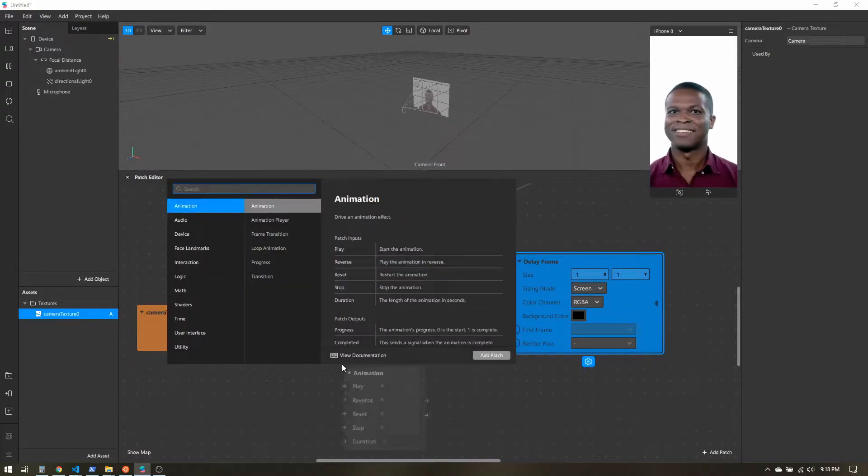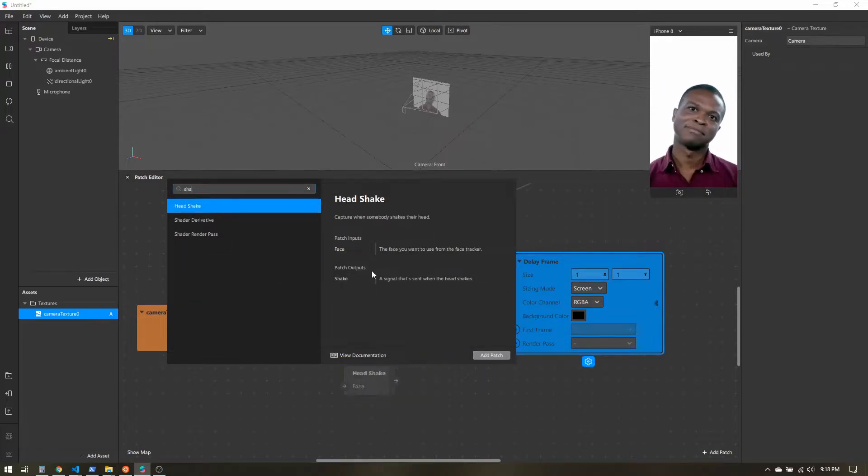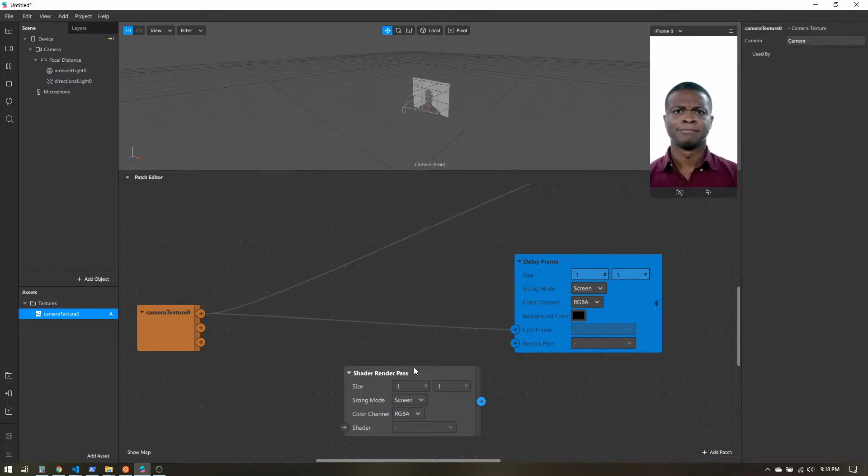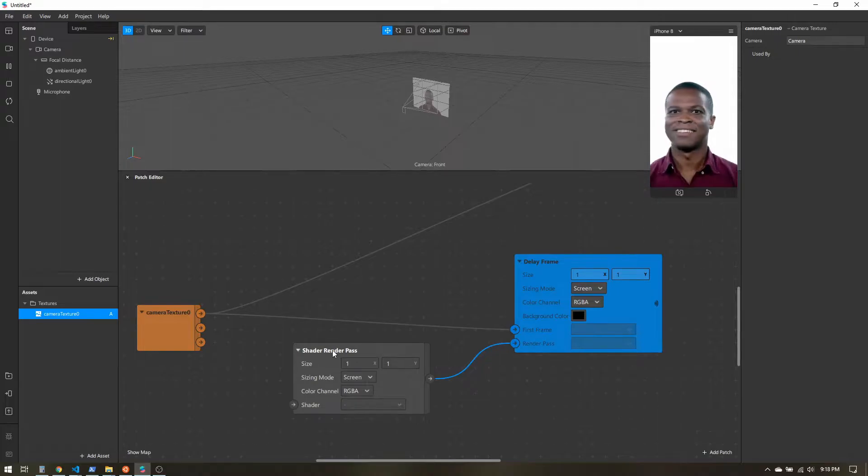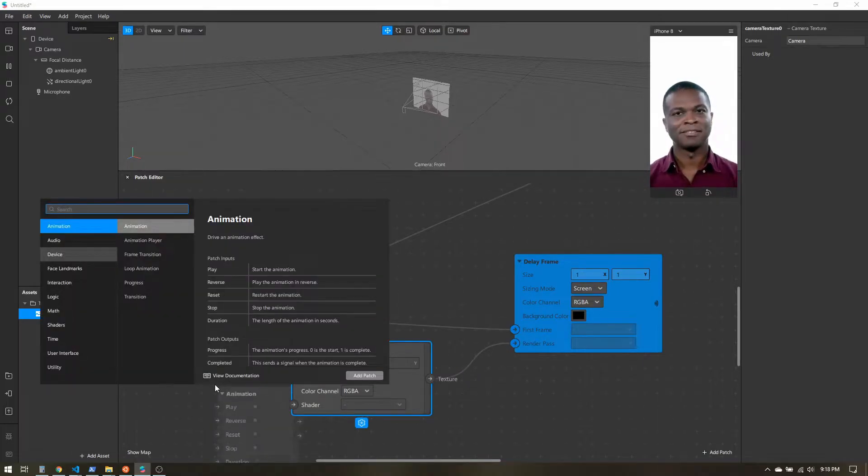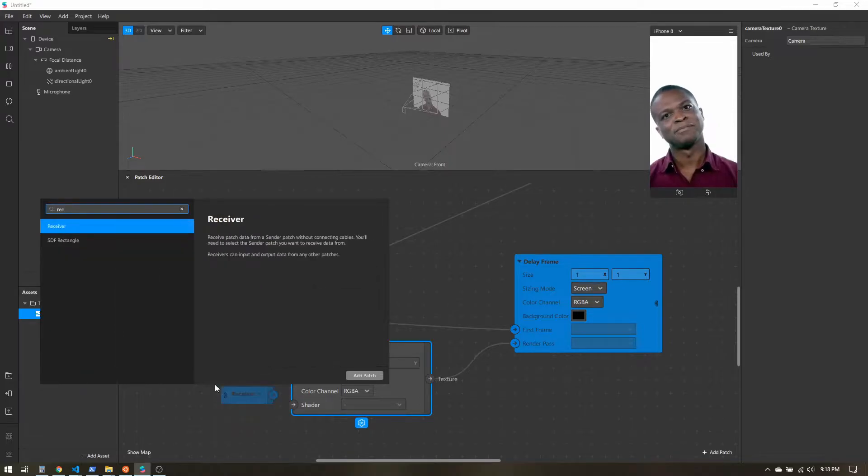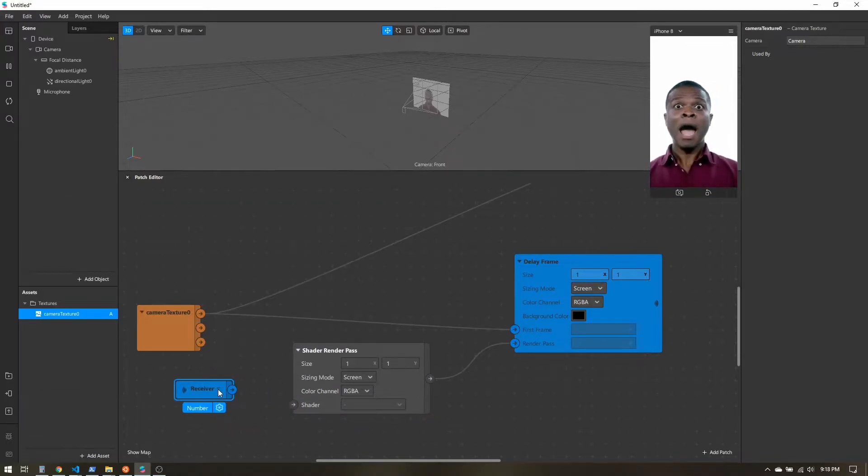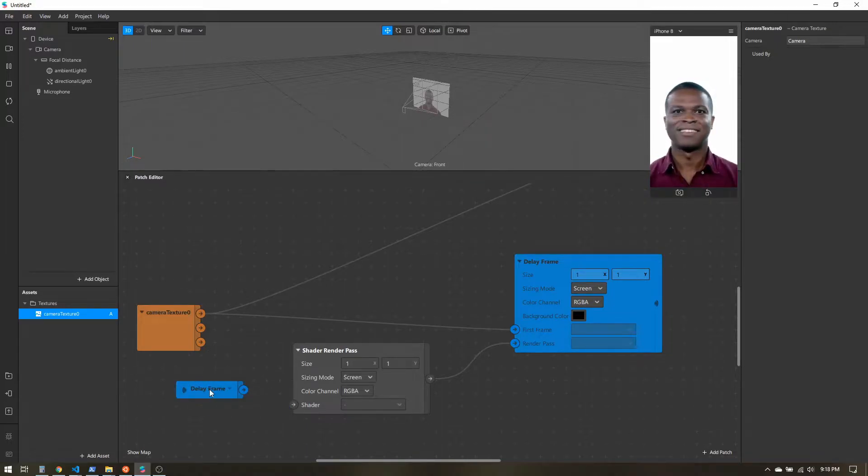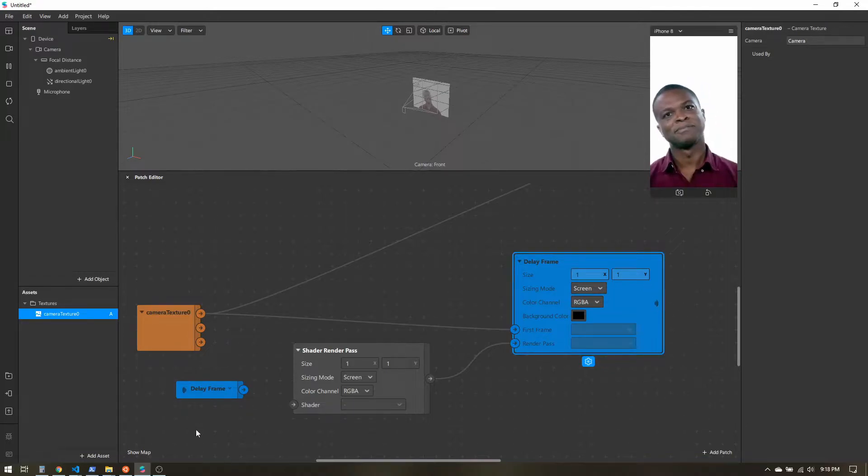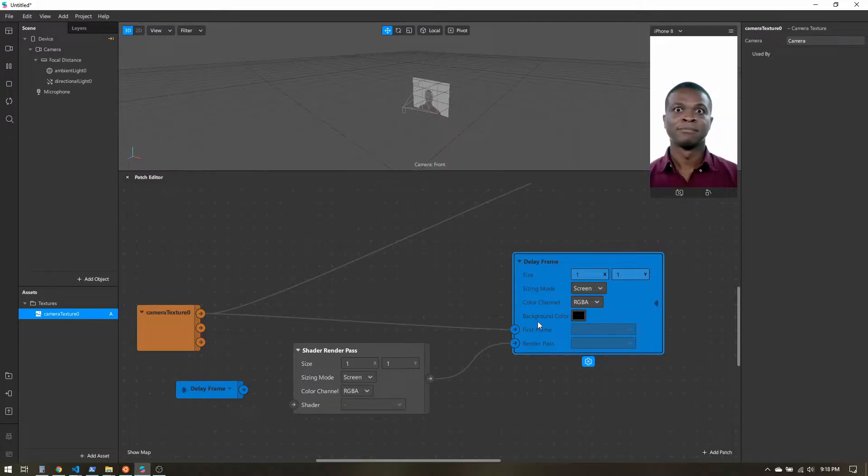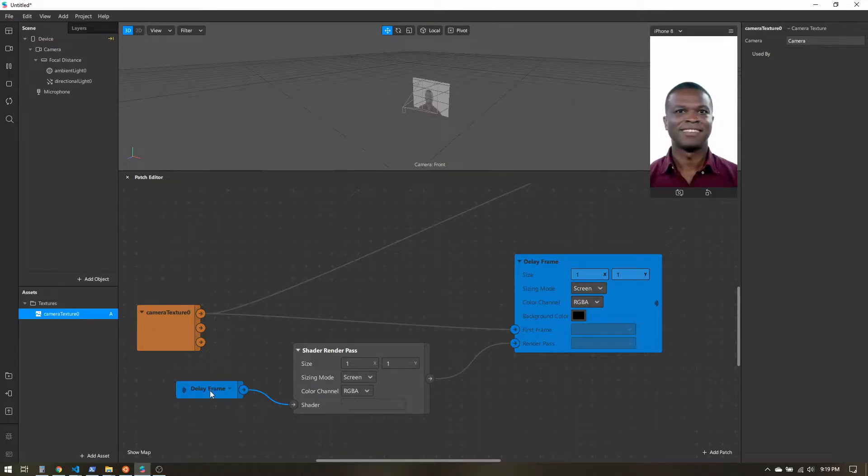This render pass is where we're going to be able to reuse previously rendered textures or frames. We can't just connect a texture directly to that, so we first need a shader render pass. Let's add that. We'll connect that there. The input to this needs two things. First we're going to add a receiver. Here we're going to click this dropdown and select the delay frame. What's happening is this delay frame is saving the output, and then we're going to send it back over to this receiver and then we can pipe it back in. If we connect that there, we don't see really anything too exciting going on.